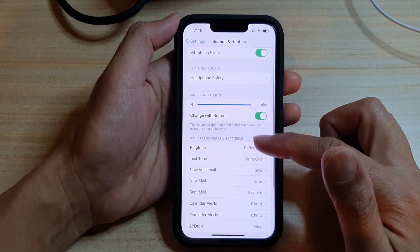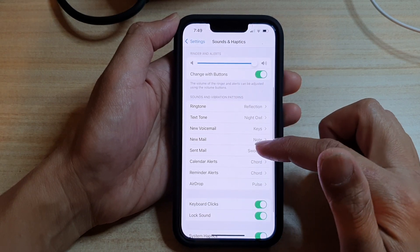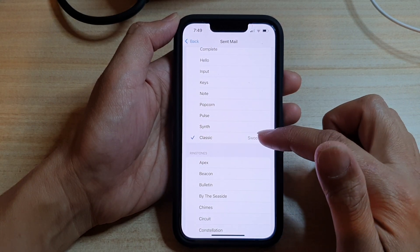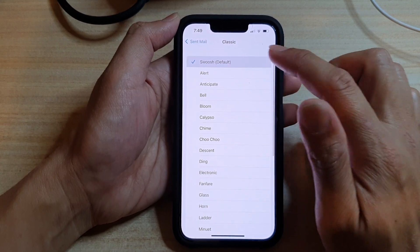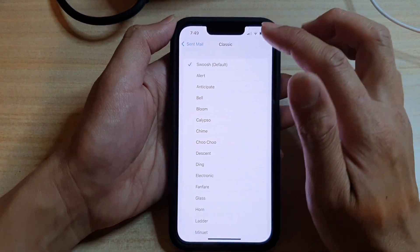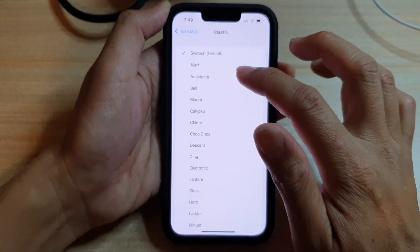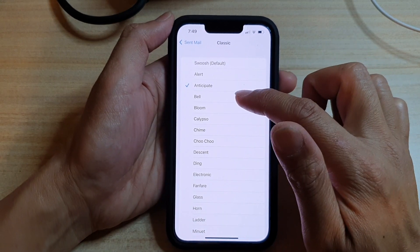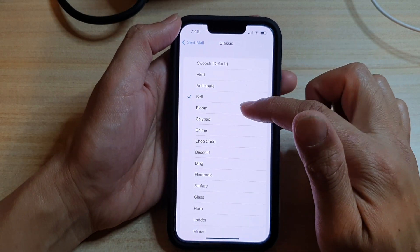Now in here, go down and tap on sent mail. By default, it is set to classic swoosh, and you can see it's a default sound. Now you can go down here and change the sound.